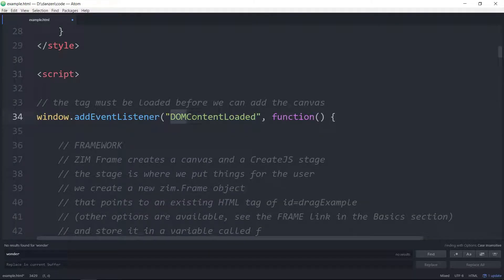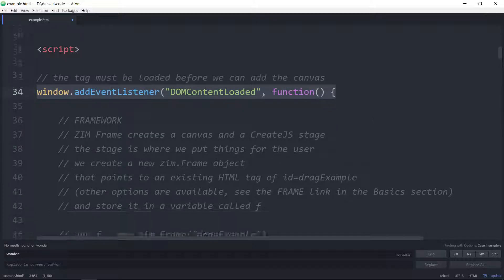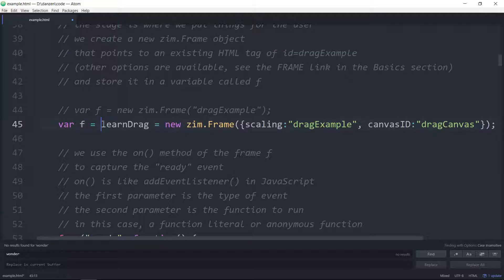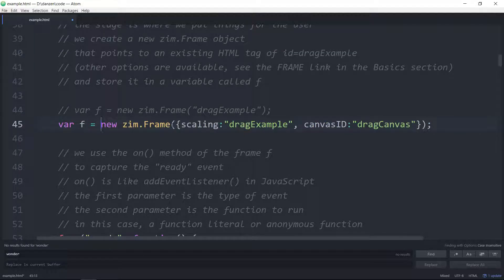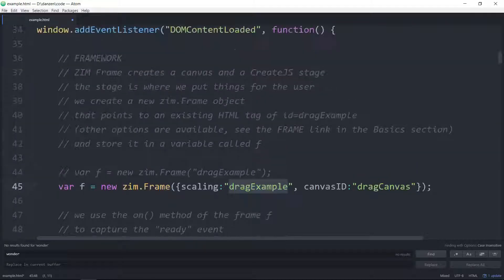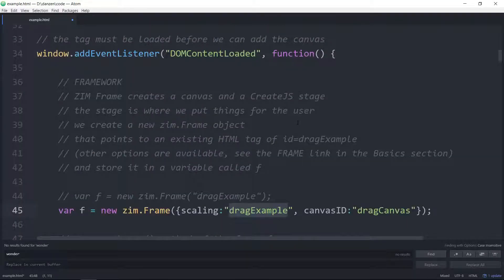We are using ZIM Frame in both cases to load this, and we did a capture on ZIM Frame so I won't take you through that again. This is ZIM Frame that fits within a tag. In this HTML we've got an article — that's the outer box — a title div, and the div that is going to hold the canvas. So this ZIM Frame is targeting that HTML tag, a div with an ID of drag example.